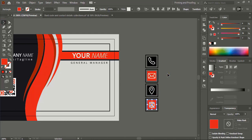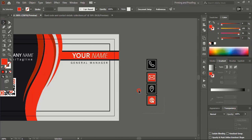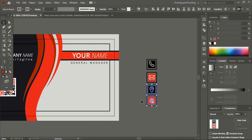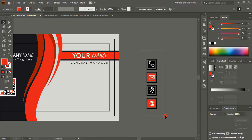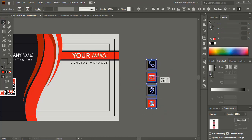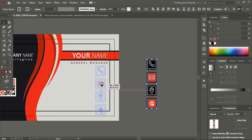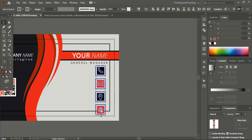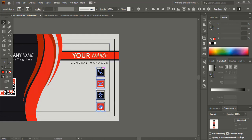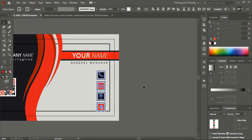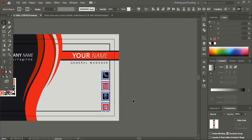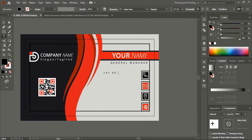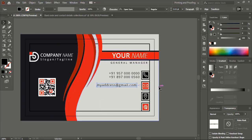Increase the gap between the icons. Select them and bring them into position. Drag down and make the size smaller. Place within the safe zone. Now it is perfect. Enter your contact details here.